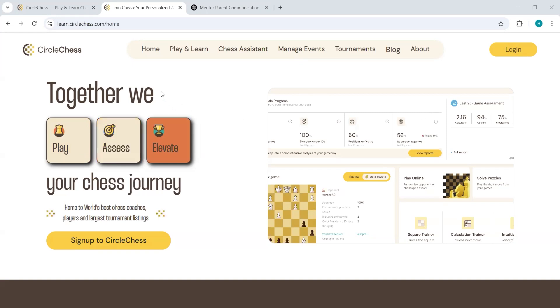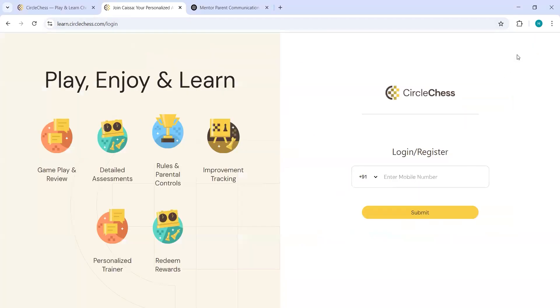So you have to go to Circle Chess website or you can directly go to learn.circlechess.com. Here you will be able to see the login option. Here you can just click on login.